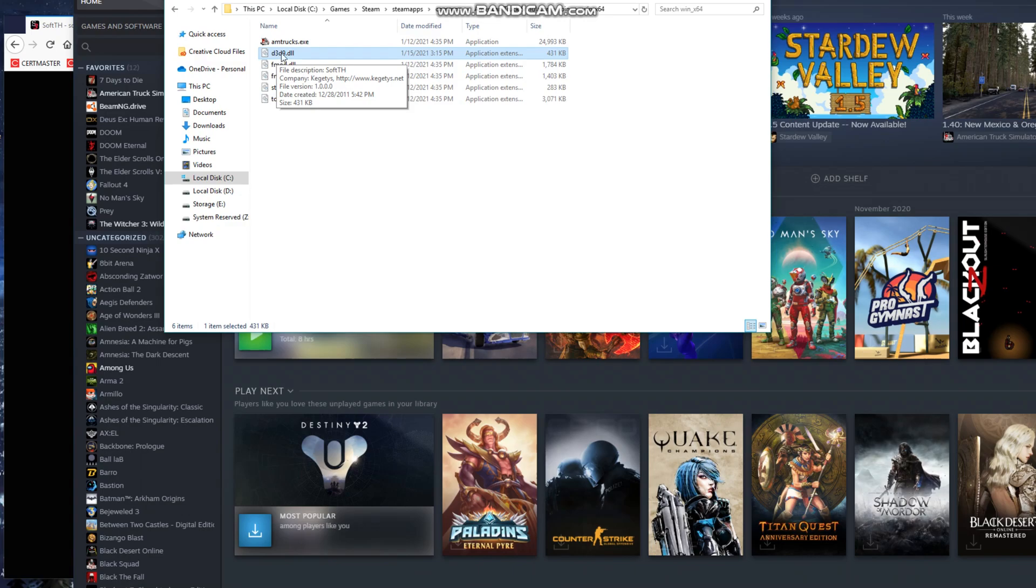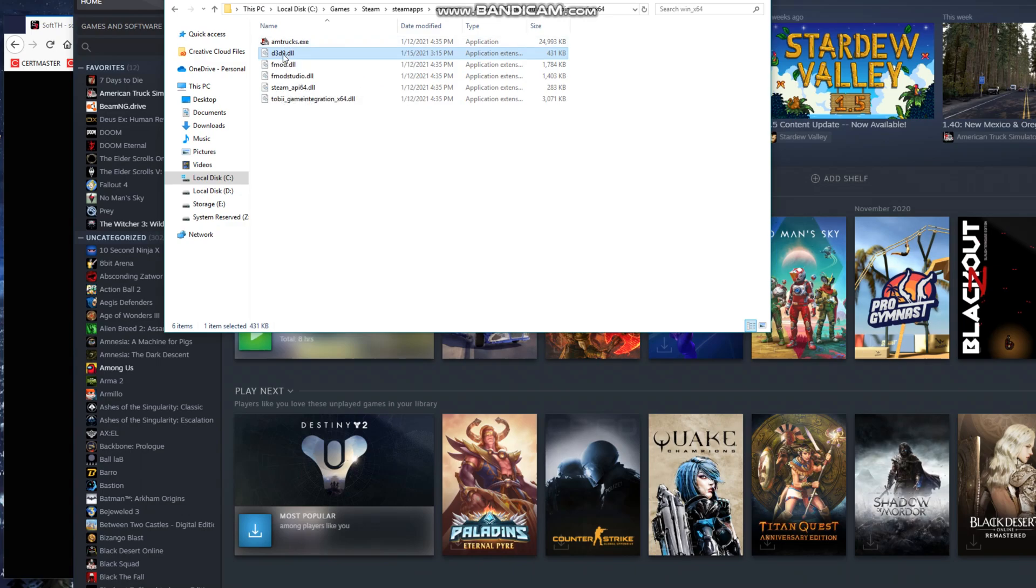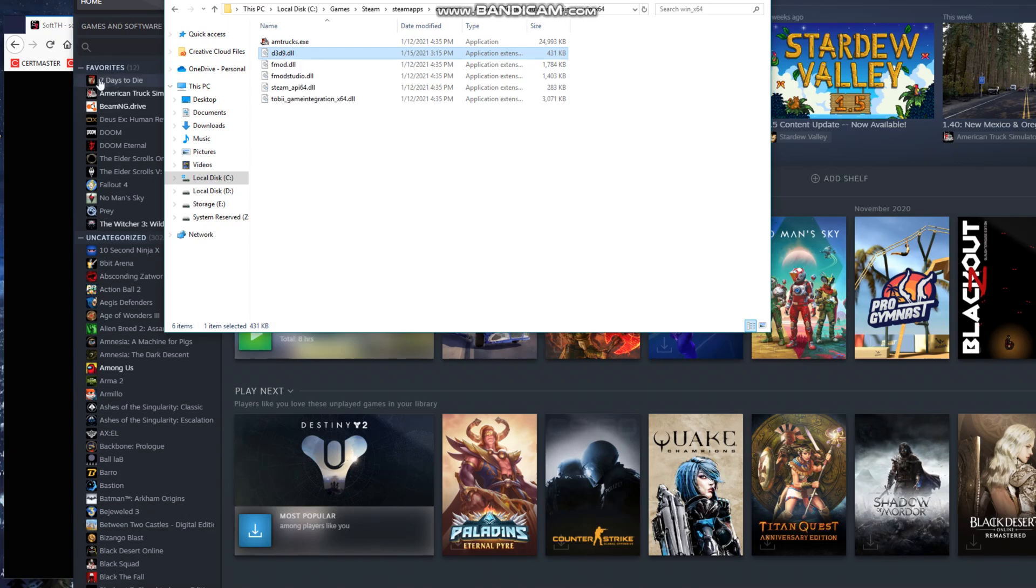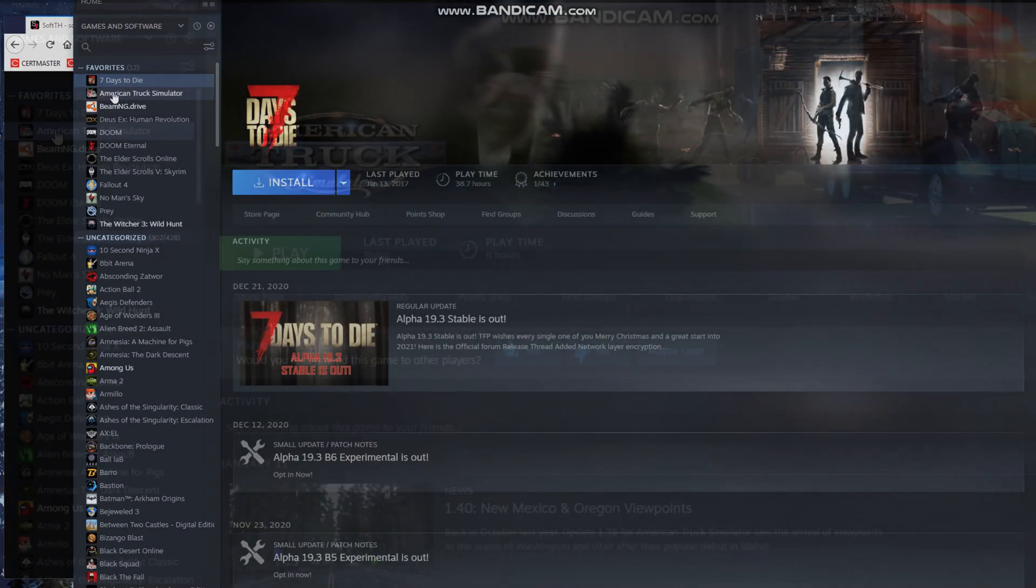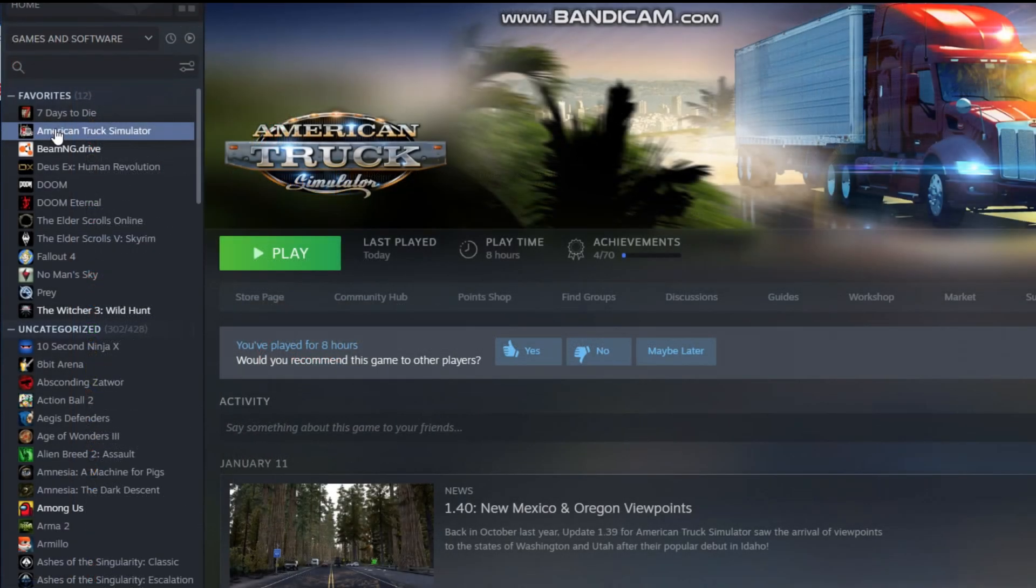All right, so that way, when we start the American Truck game, it's going to load this DLL file, and that's going to take over the settings. So what we need to do next is we need to set it to load an older version of ATS.